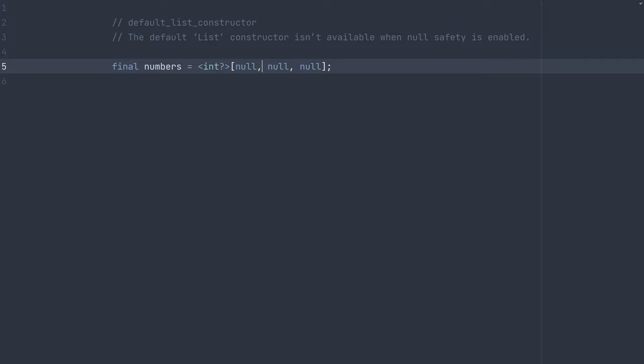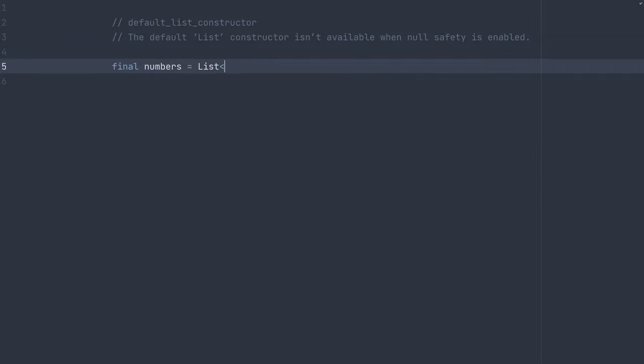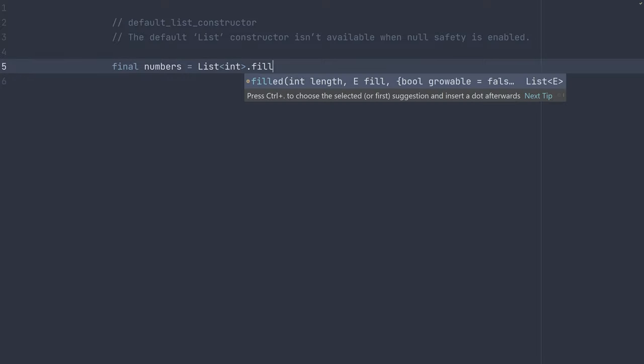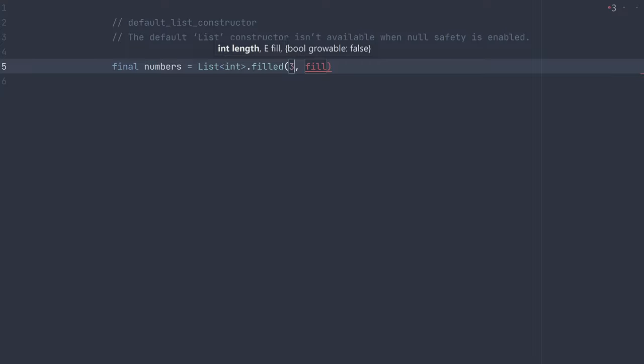We don't want to write out null 50 times or whatever starting value we want. So how can we use this? Well, there are a few named constructors on the list class, such as filled,